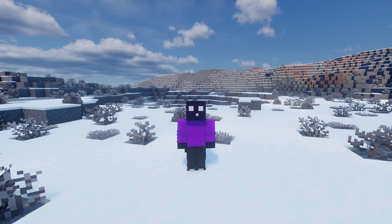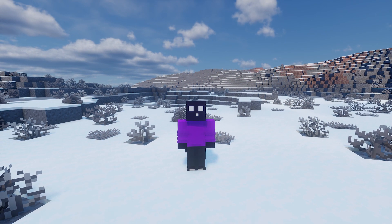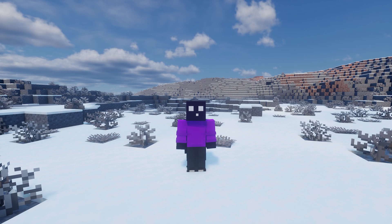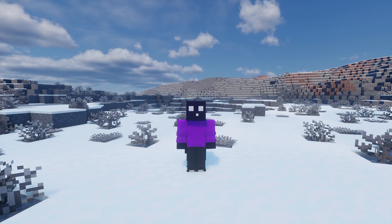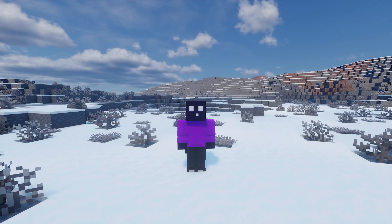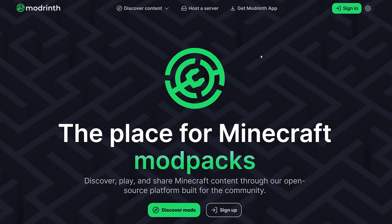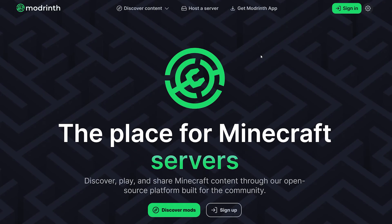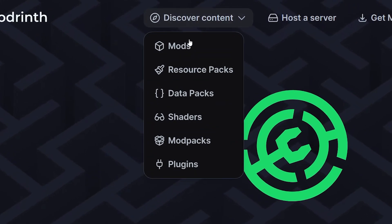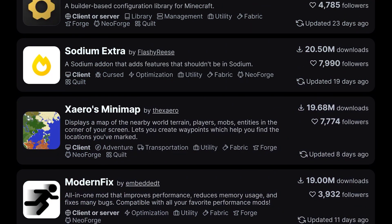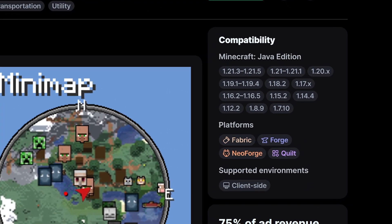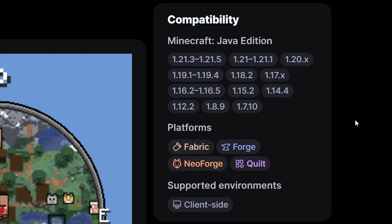Before we start the installation you need to choose what type of mod loader you want to install. There are a bunch of different ones out there and which one you need depends on what mods you want to run and which one your friends are maybe already using. If you go to a mod distribution website like Modrinth and navigate to mods, as soon as you click on a mod you will see what platforms it is available for. So make sure to check what platforms the mods you want support.